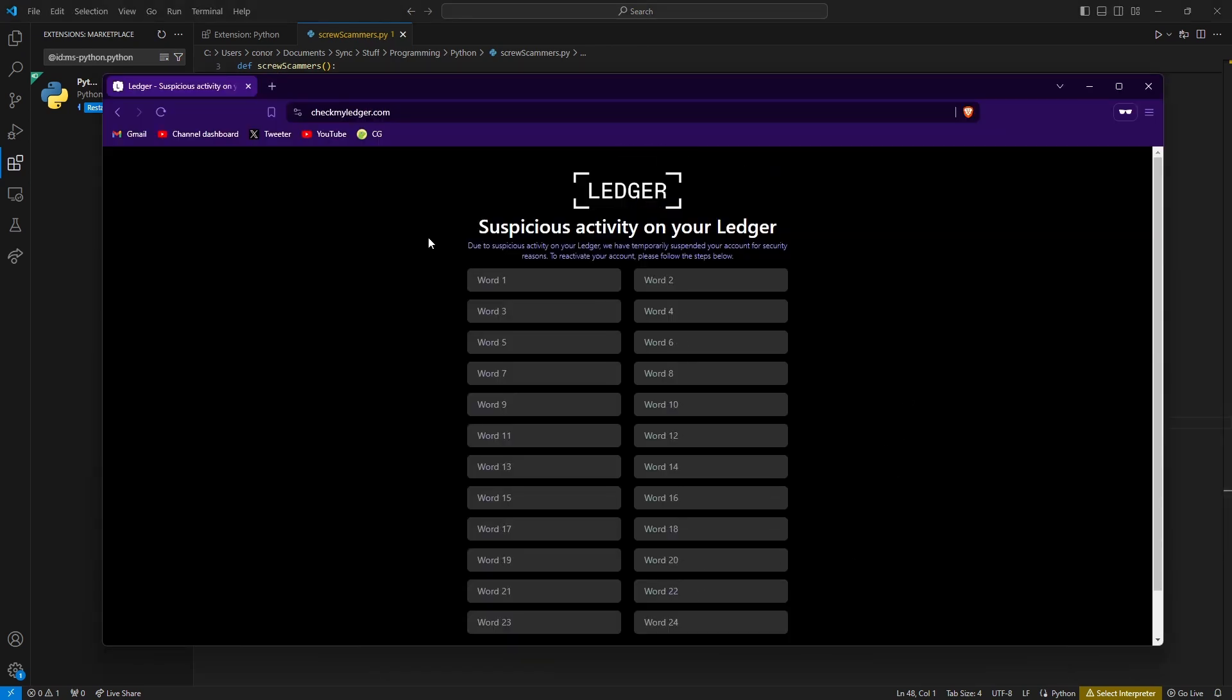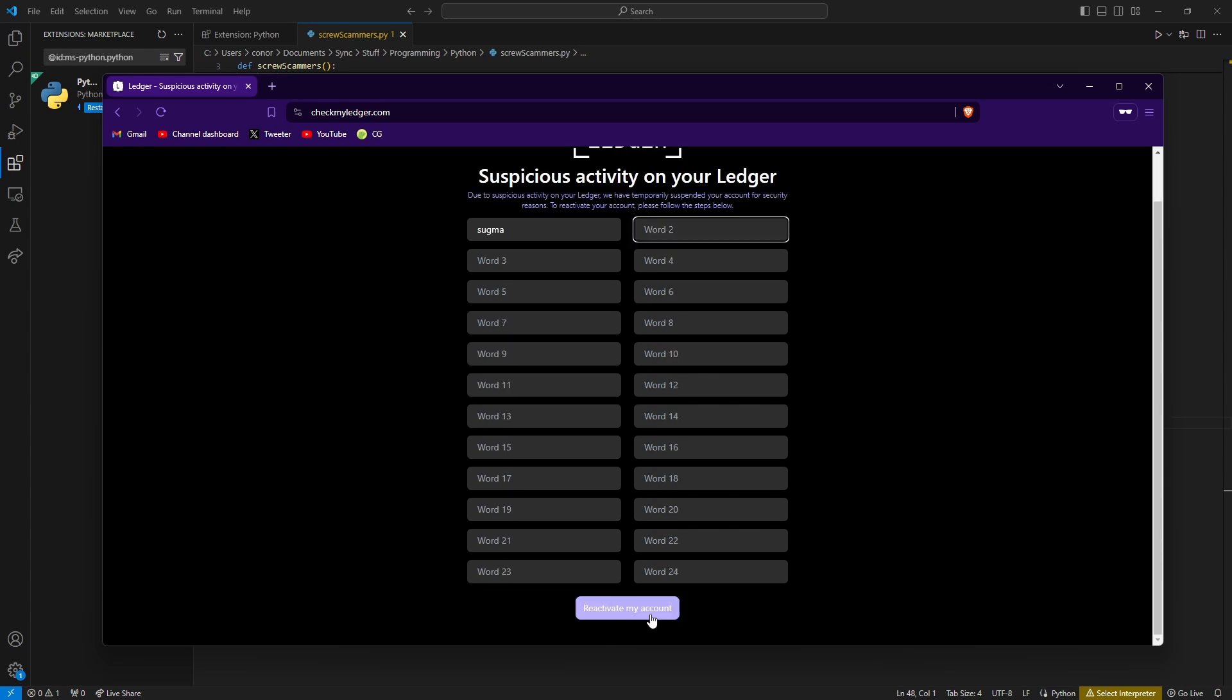Now you've probably gotten an email before saying oh no, your ledger's been hacked or you need to update your ledger. If you've got more than two brain cells, you probably know that's a scam and not to put your seed words onto these sites. Sometimes when I get these, I like to just fill it in with random words and click submit to waste their time, but the scammer's probably just going to delete that from their database because they'll know SGMA isn't in the seed words.